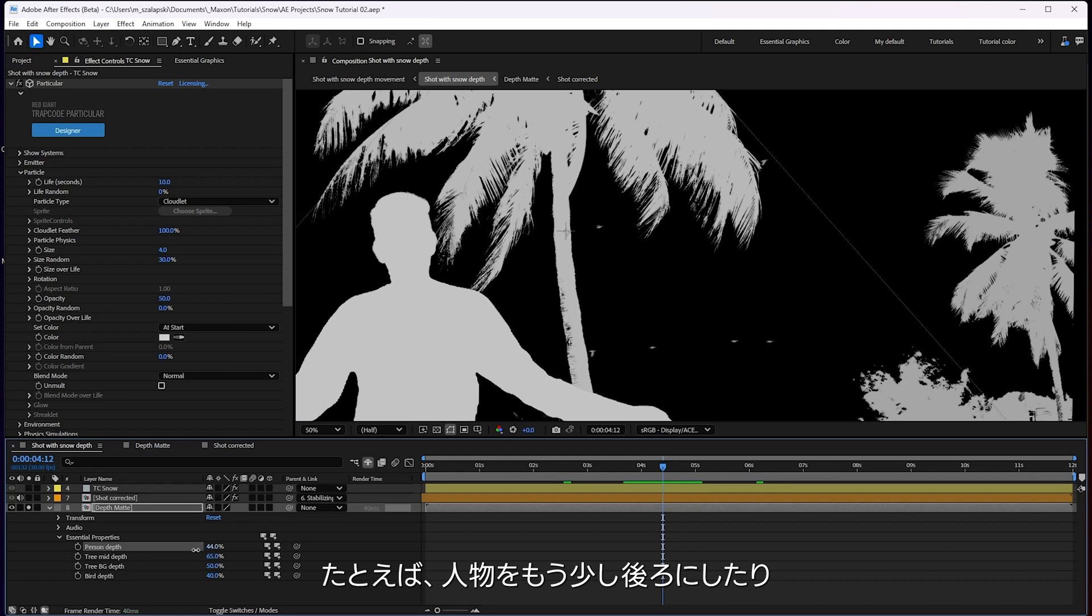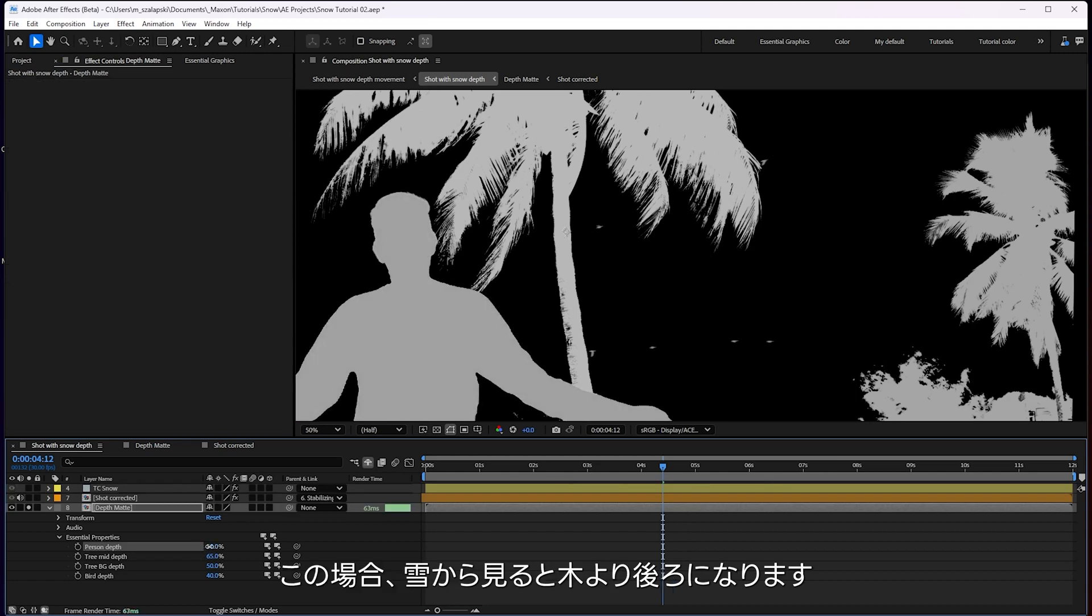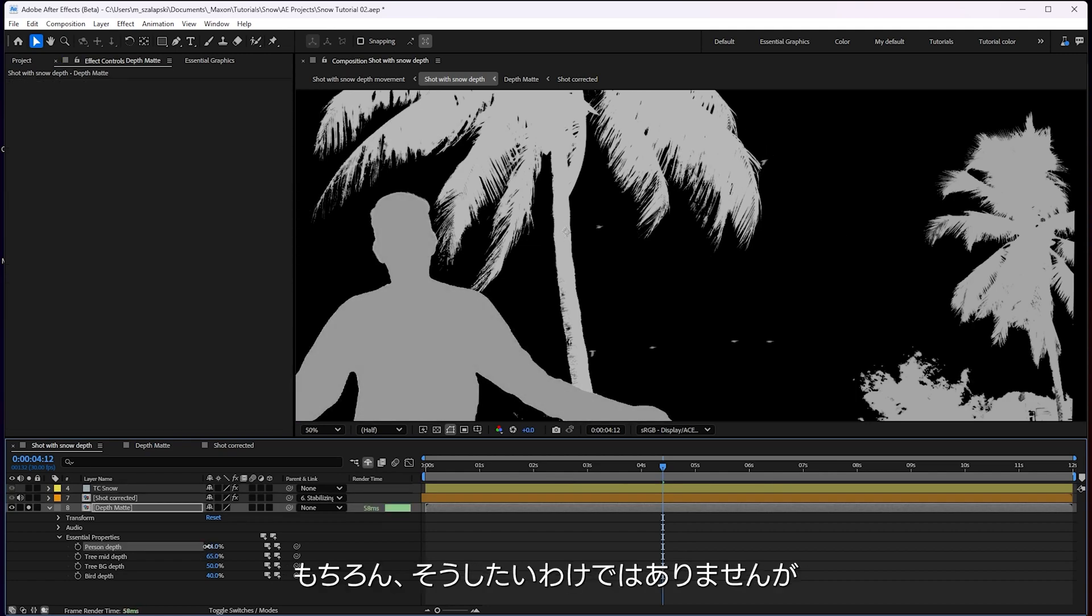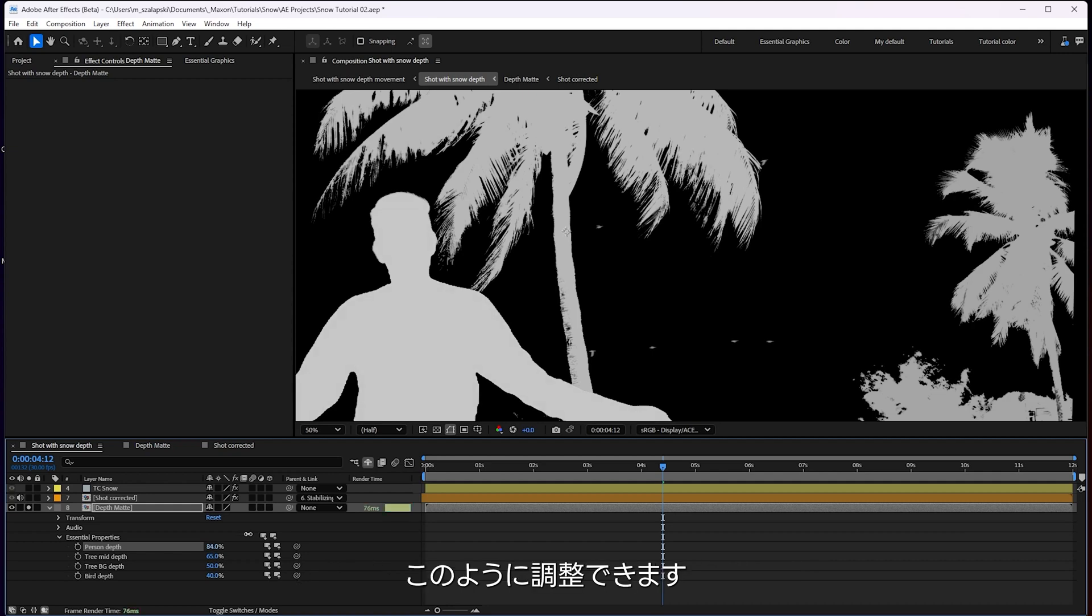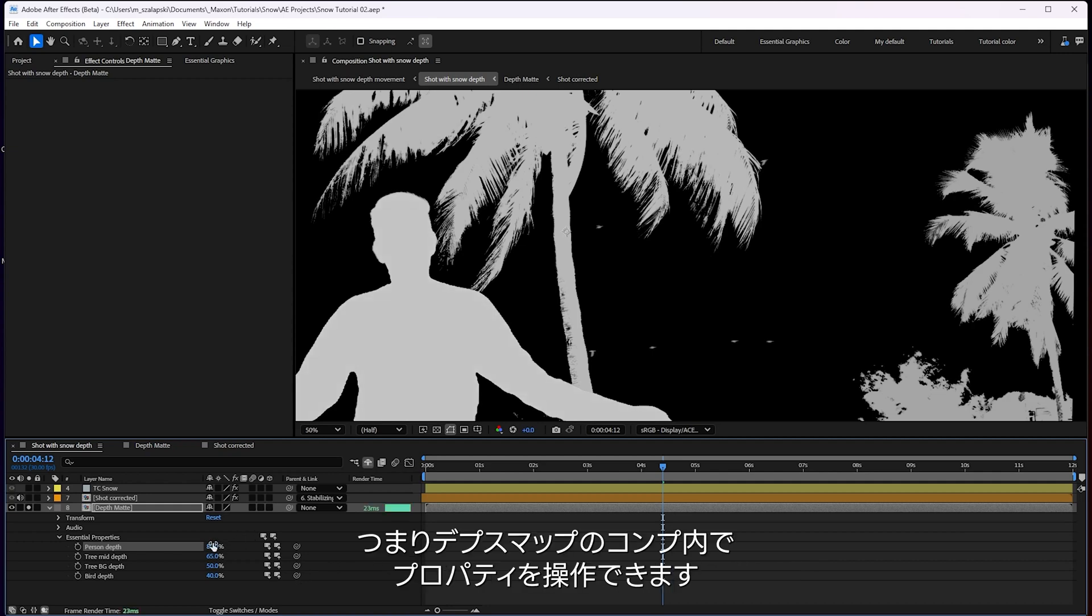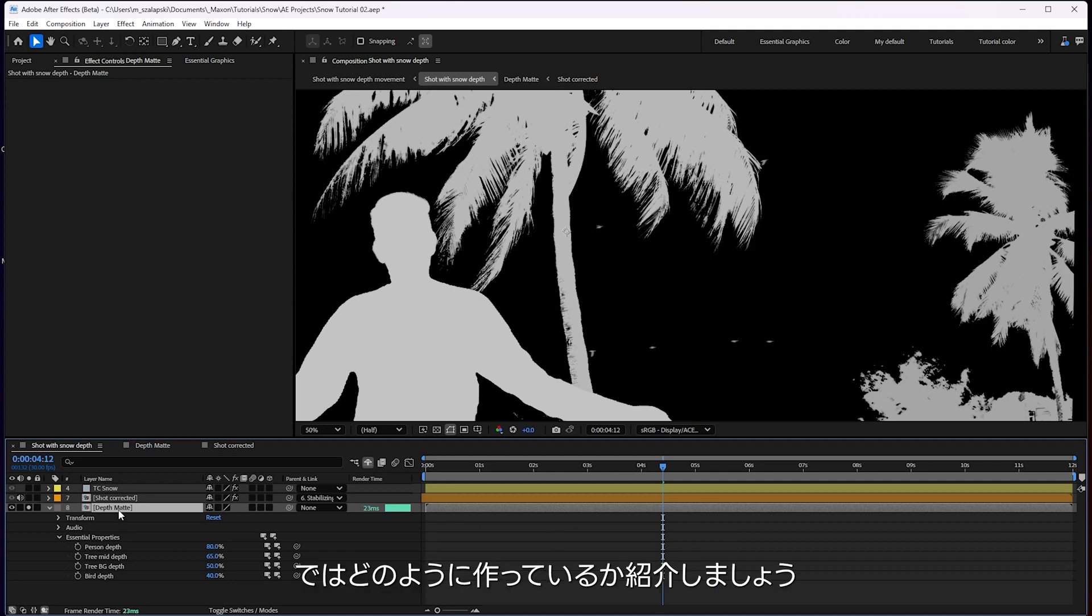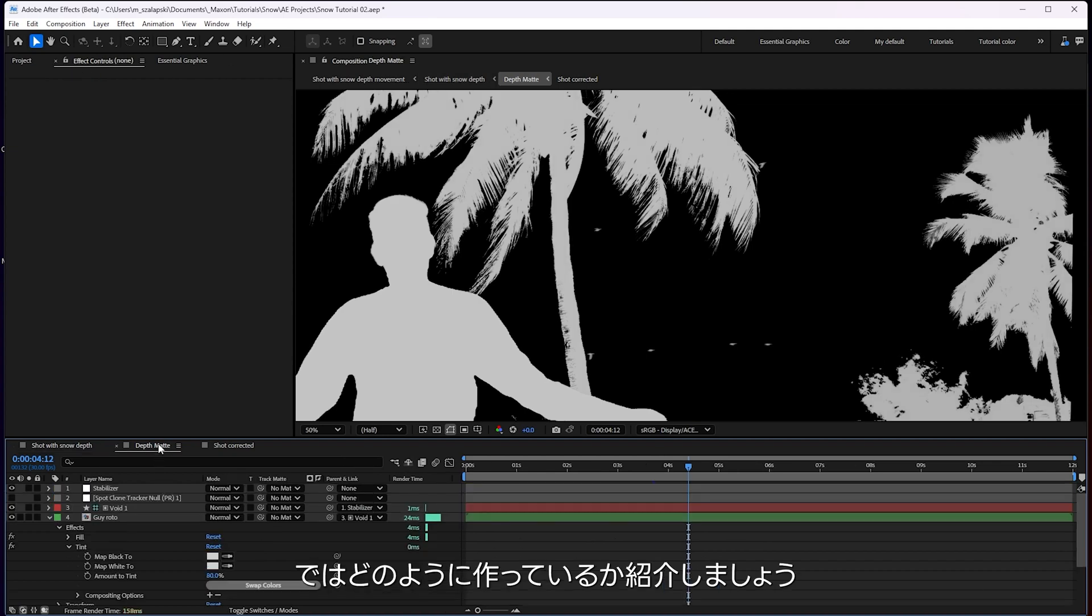These essential properties here are letting me determine in this comp how bright each one is. So if the person needed to be a little further back, I can make it look like I'm behind the tree snow-wise. But you wouldn't want to do that. But yeah, you got the control here. And that's driving properties inside of this depth map comp.